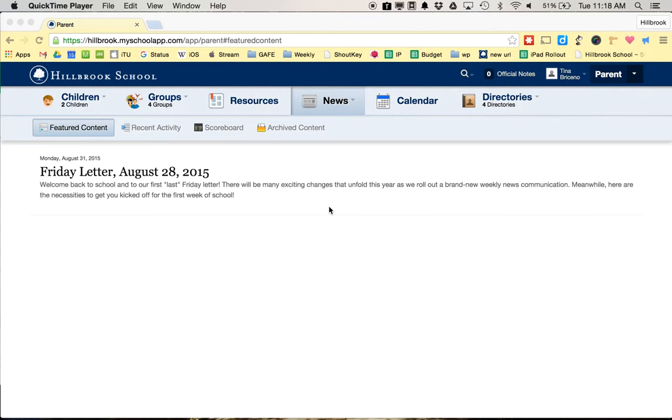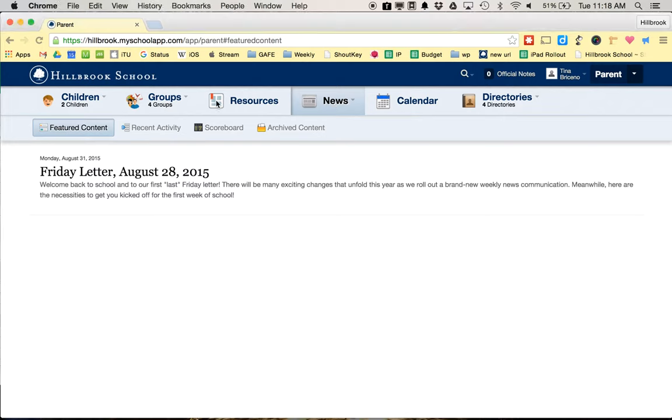Hello, I'm Bill. I'm going to walk you through how to get to Google Drive from the Hillbrook Portal. Depending on where your starting page is, this is what one of the parents sees—News. That's one of the defaults.